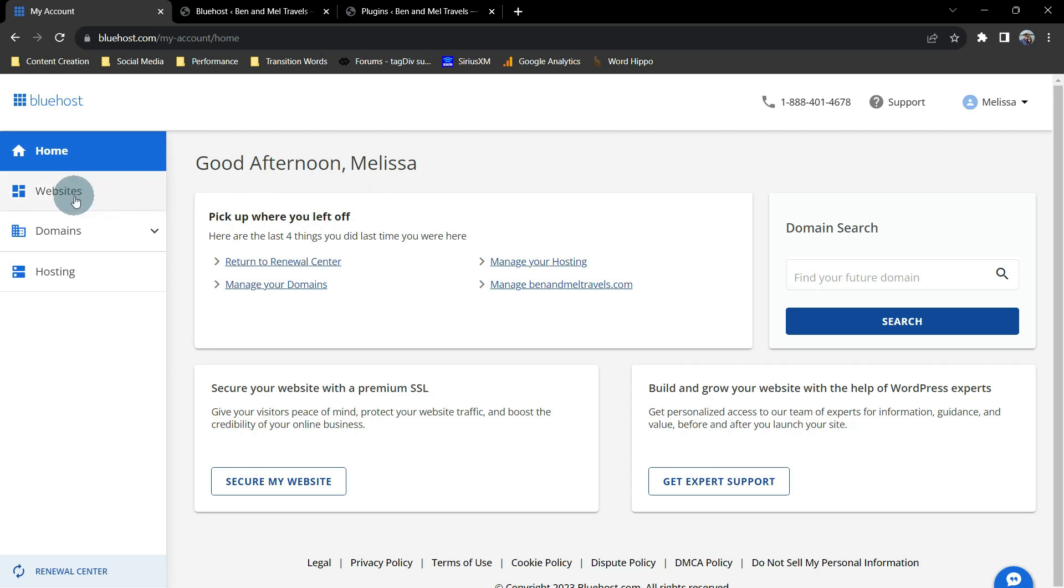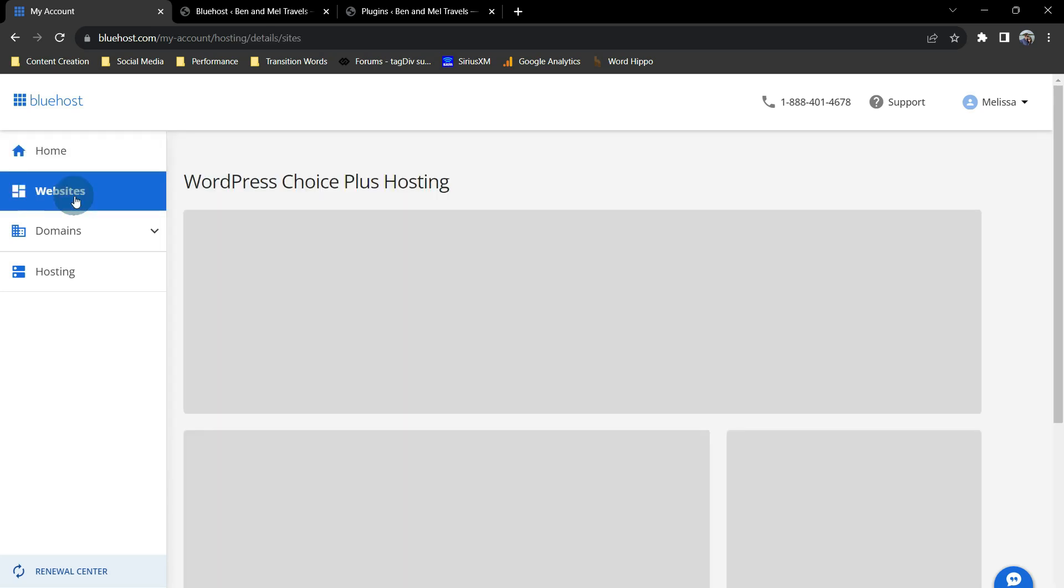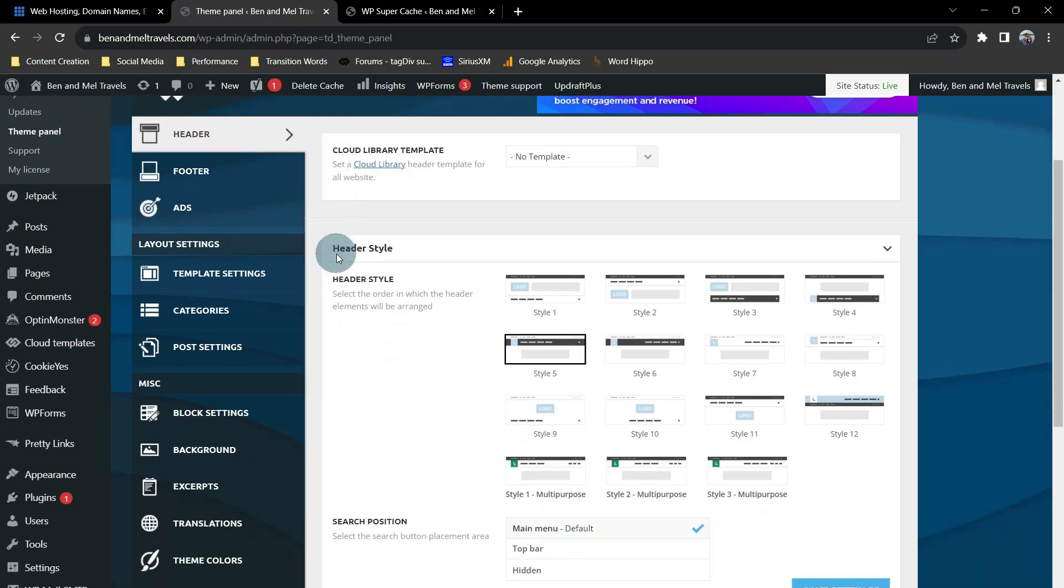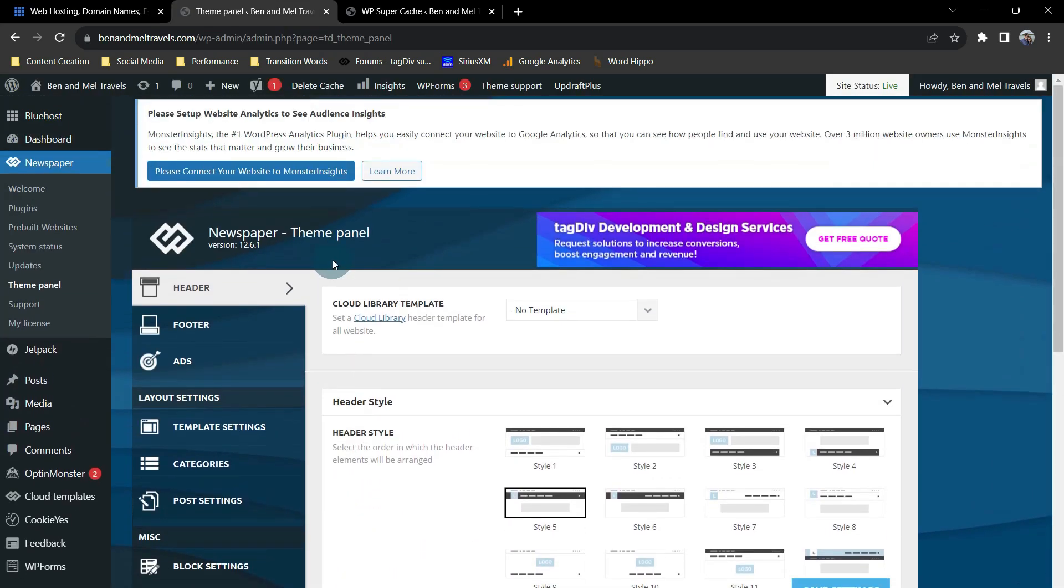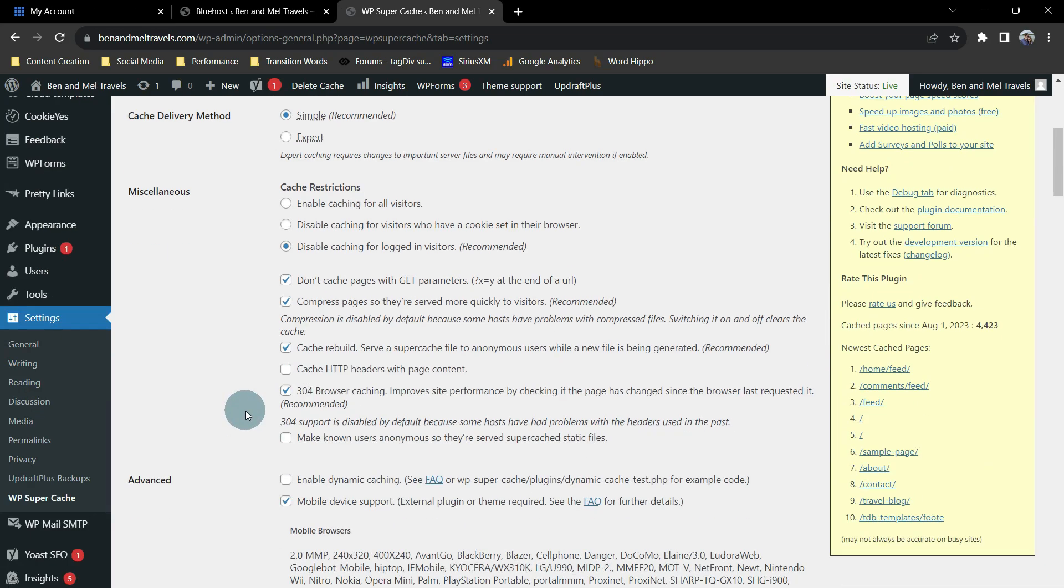So today I'm going to show you what causes it and how to fix it. Now just as an FYI, I use Bluehost as my hosting provider, my theme is Newspaper12, and my cache plug-in is WP Supercache, but the process should be fairly similar no matter what you're using that's causing the issue. I cannot wait to show you how this works, so let's go ahead and get started.